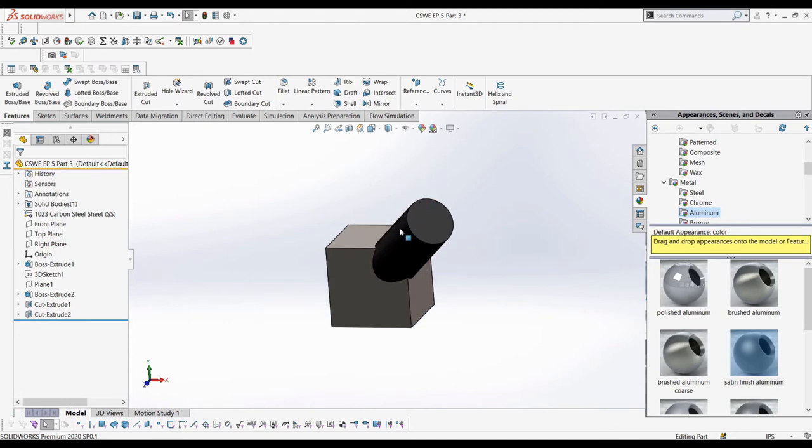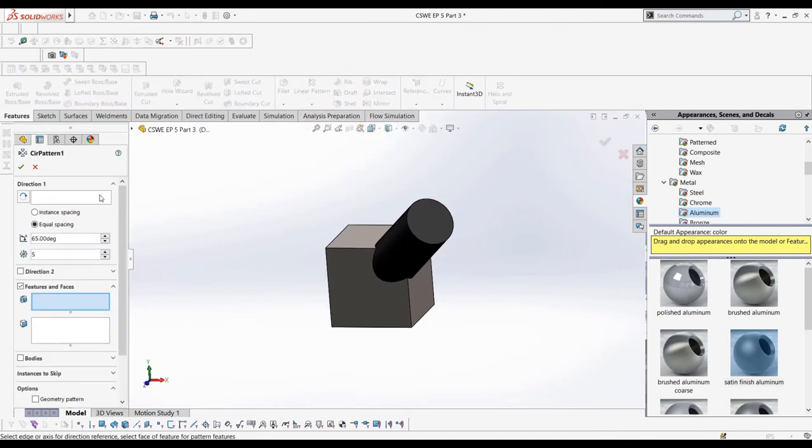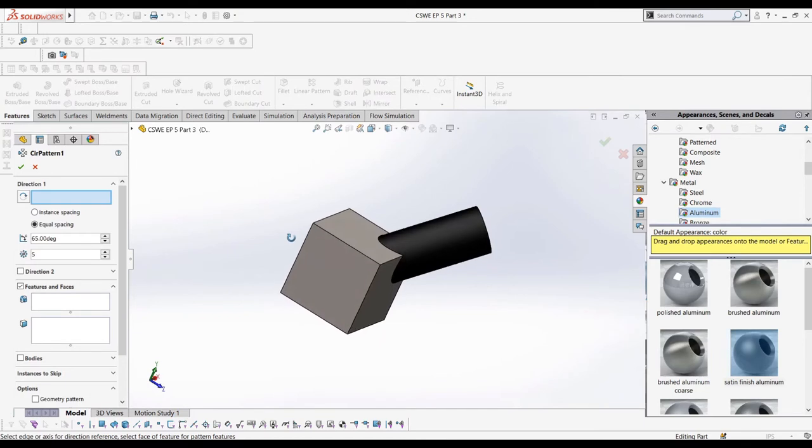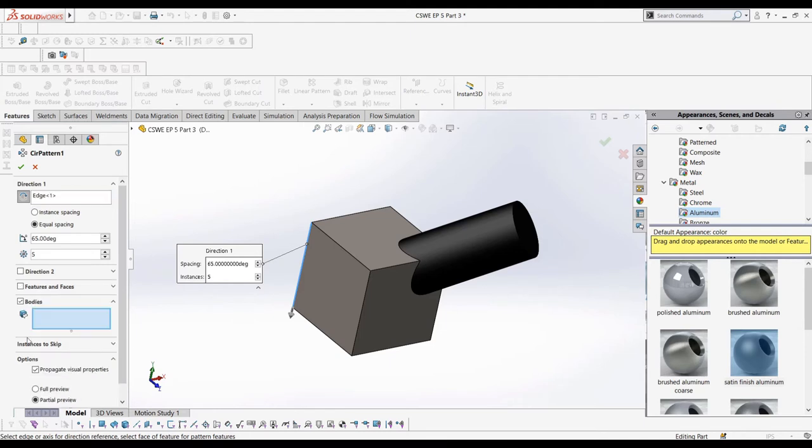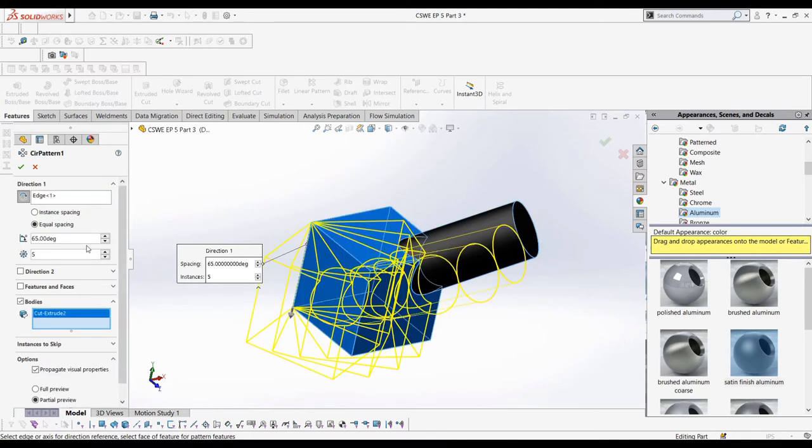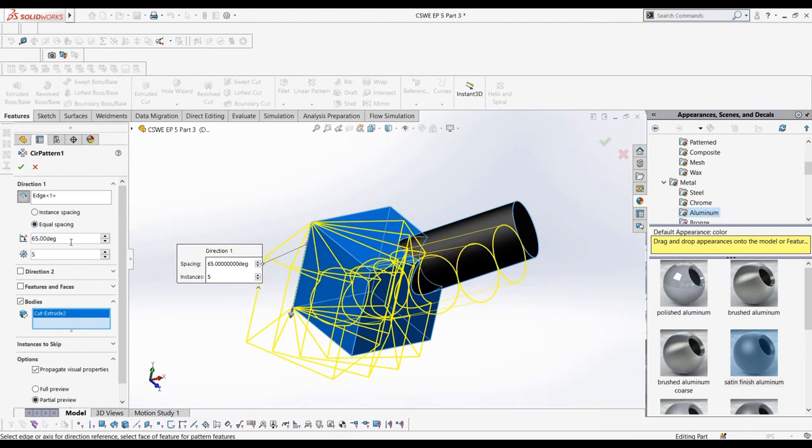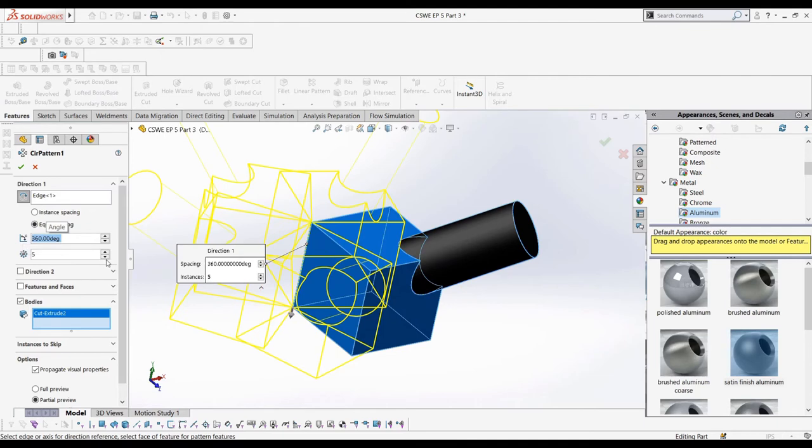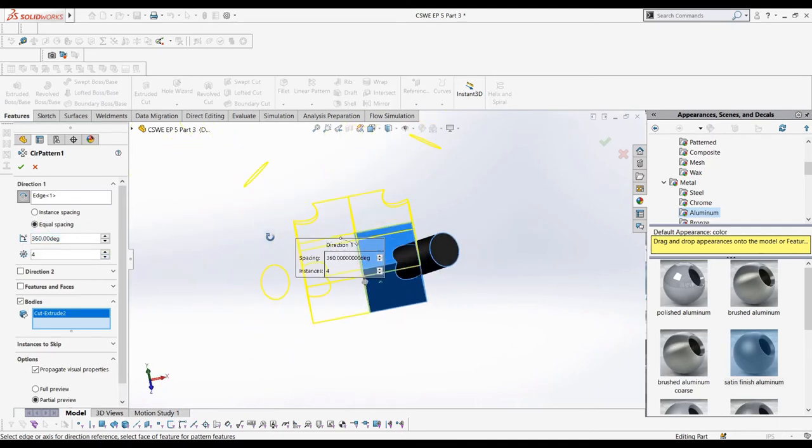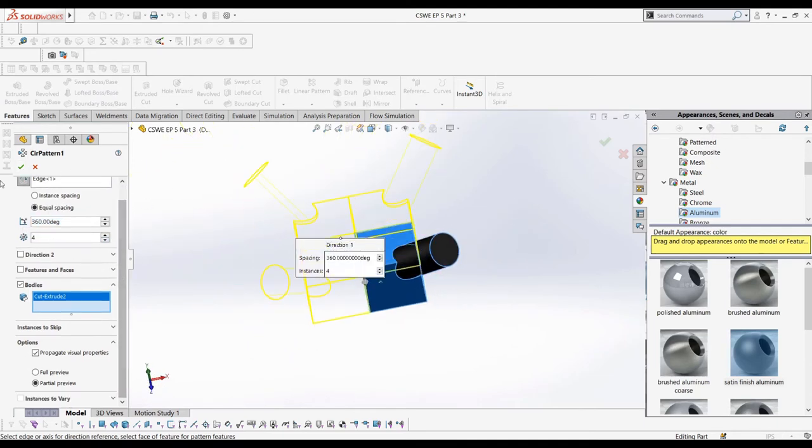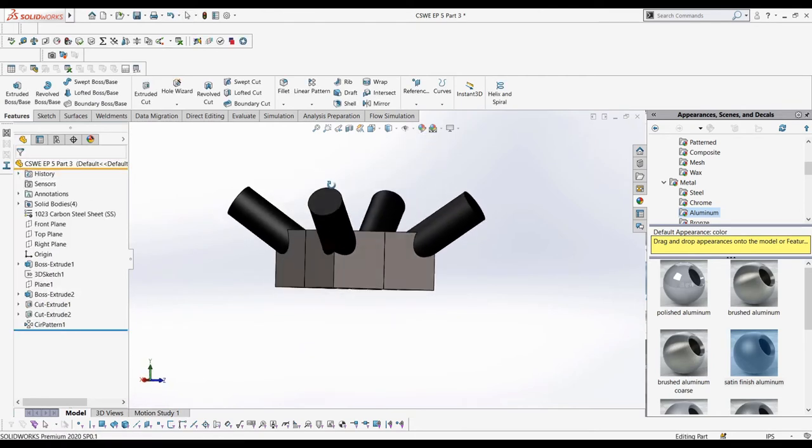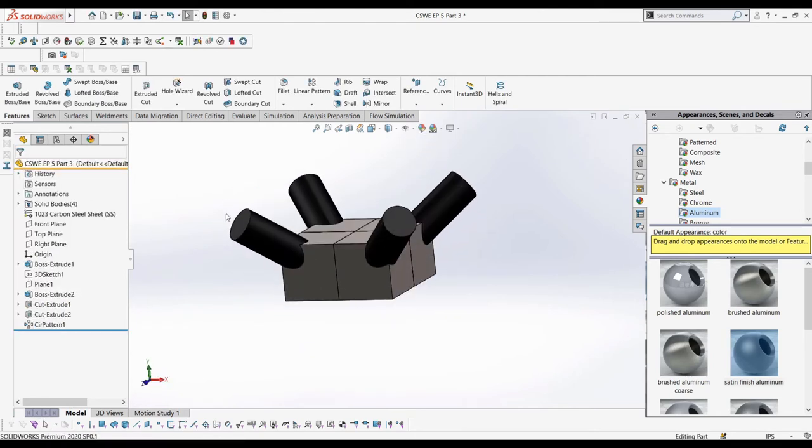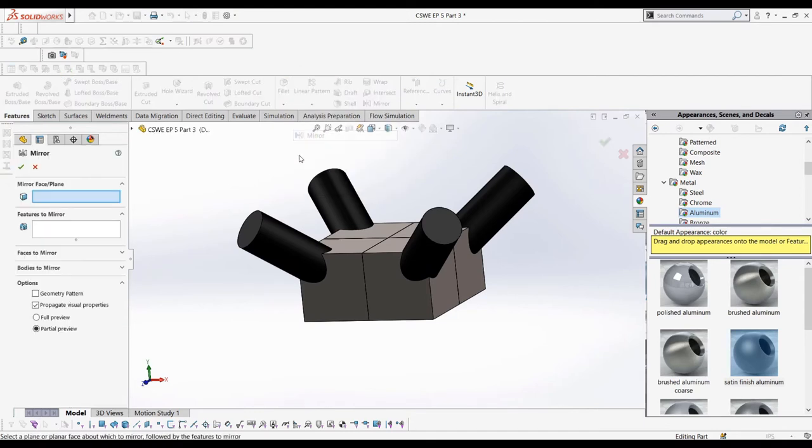Then, now that we have this, let's do a circular pattern. We can choose the inside line as the axis for rotation, and then have four instances equally spaced around 360 degrees. Make sure the bodies do not merge. Now that we have the top part, we can quite easily mirror using the bottom face to finish the part.